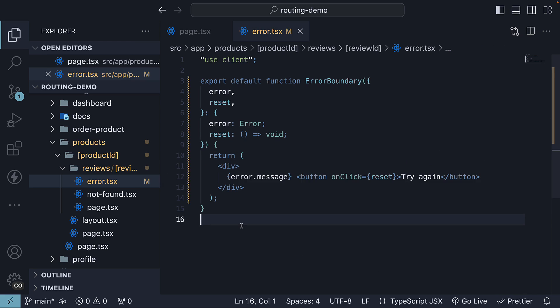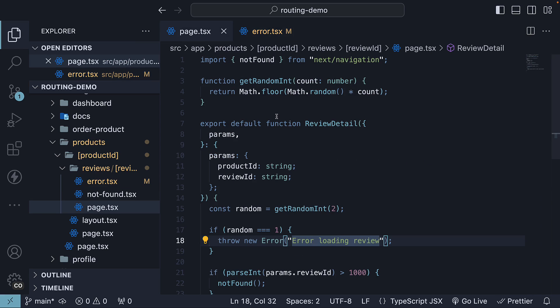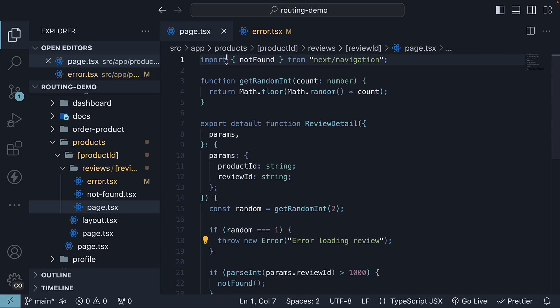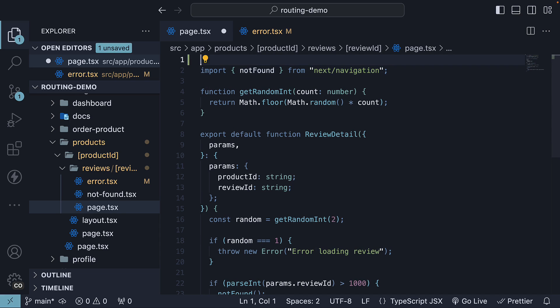To ensure that we can recover on client side, we need to convert our page.tsx to a client component as well. So, add use client at the top of the file.